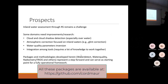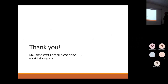The packages and methodologies developed here — Water Detect, water quality tools, radiometers, Trios, downloaders, and others — represent a step forward and can serve as a starting point for a fully operational framework. Thank you.